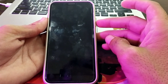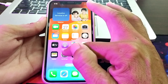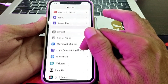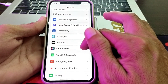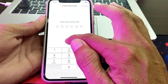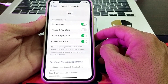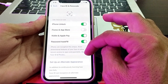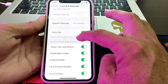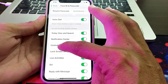First of all, you will have to open the Settings of your iPhone device. Then scroll down and tap on Face ID and Passcode. After that, enter your phone passcode. You will see this interface — scroll down and you will find the option for Control Center.